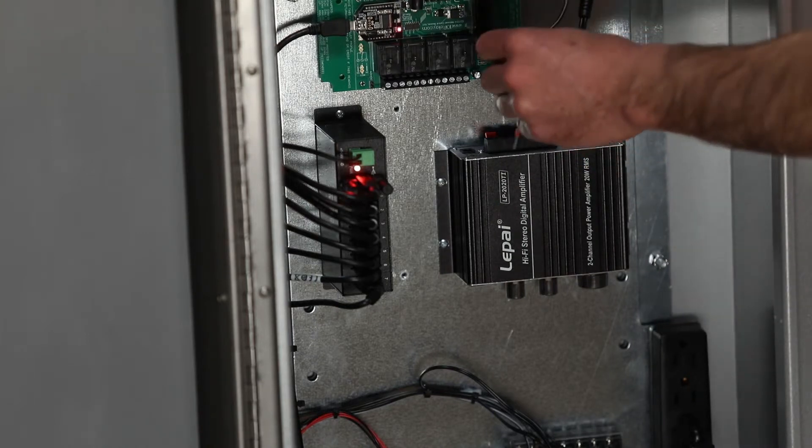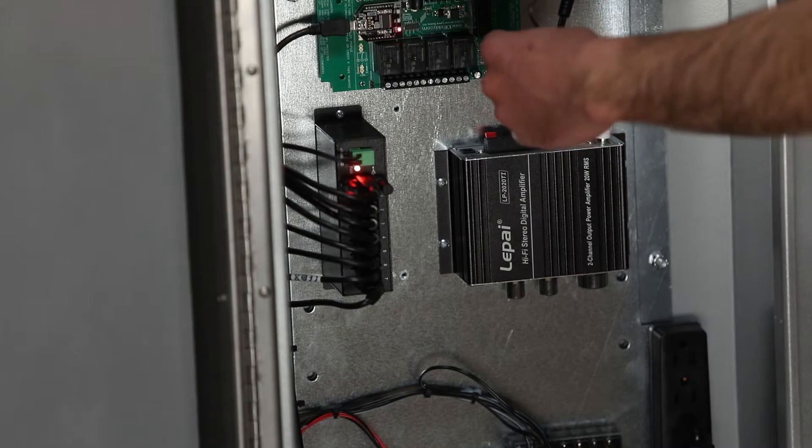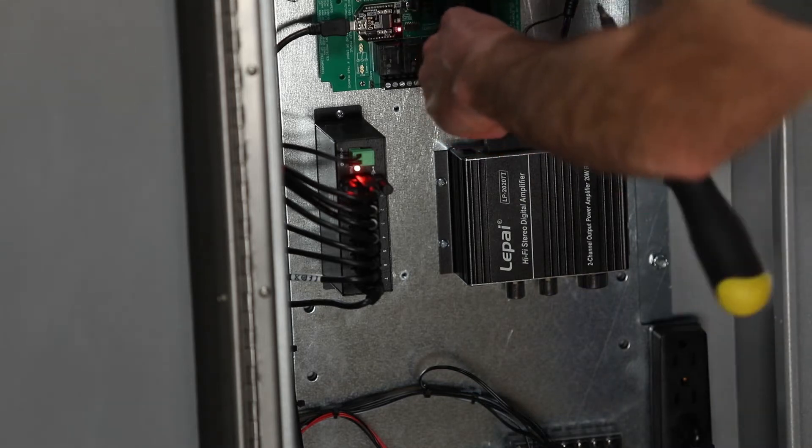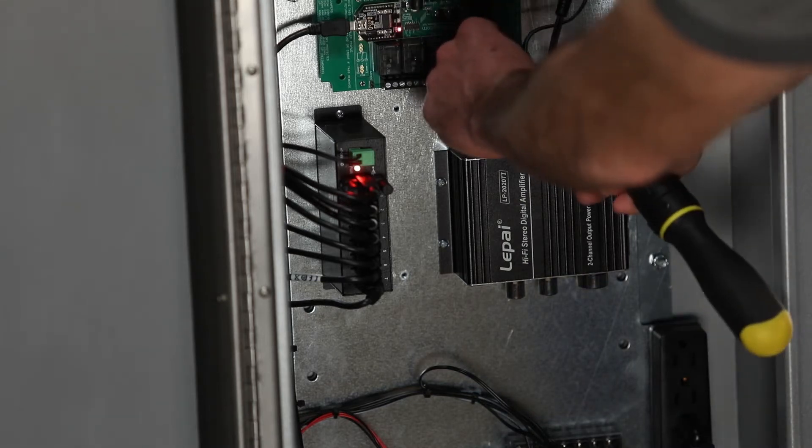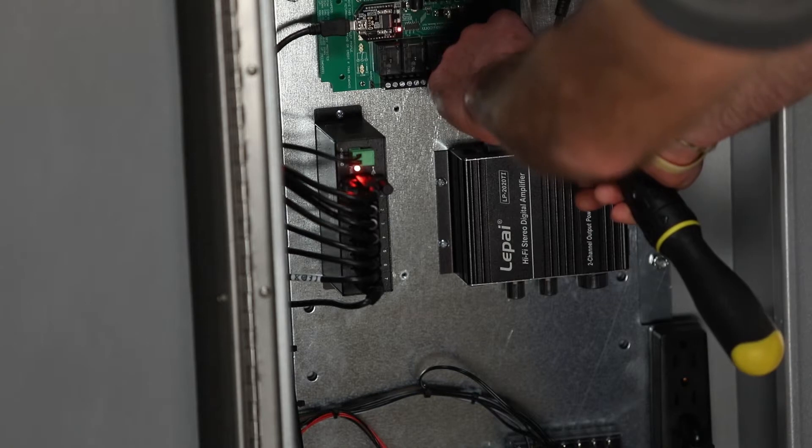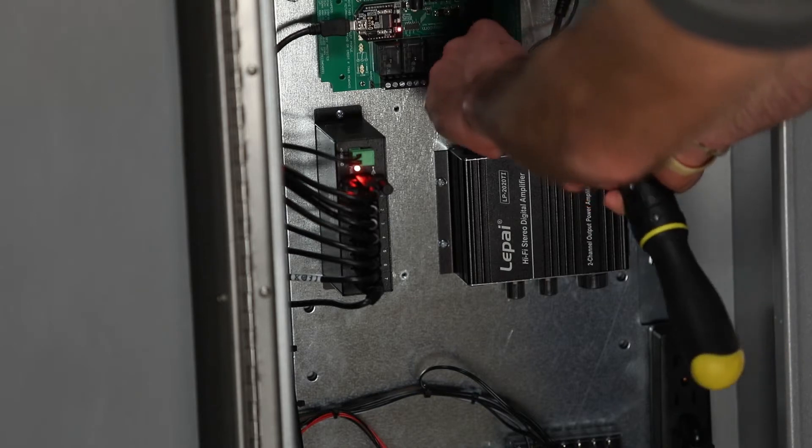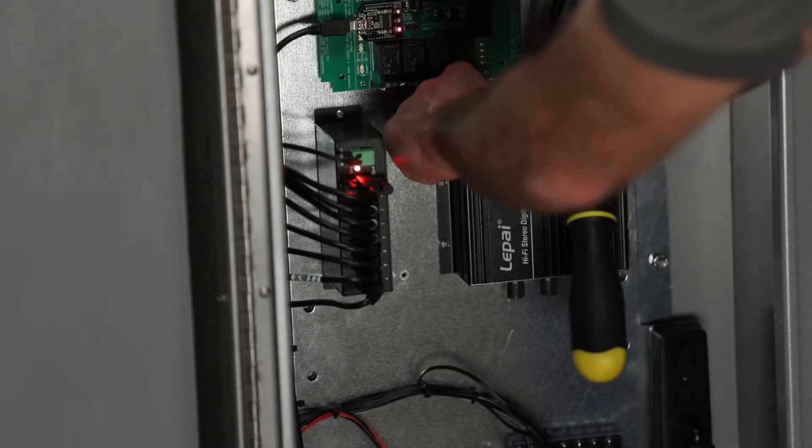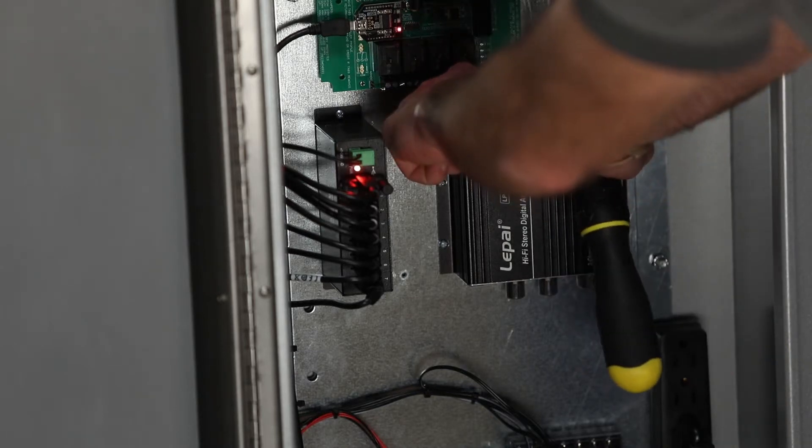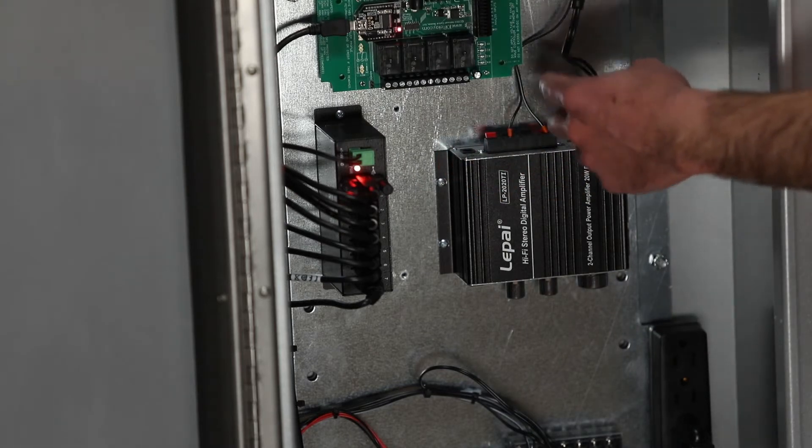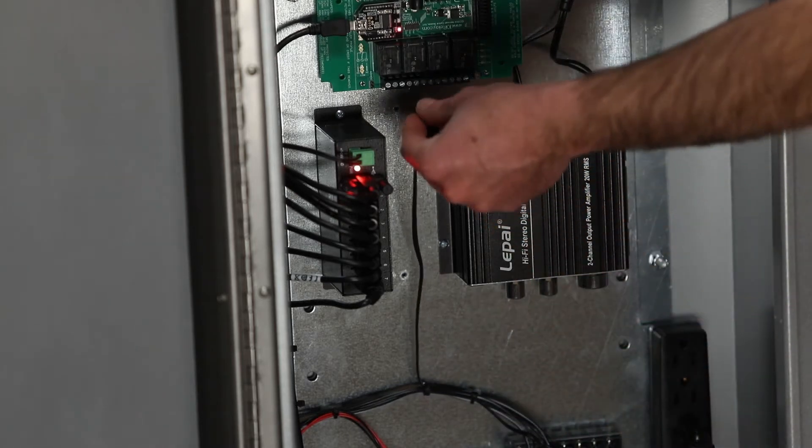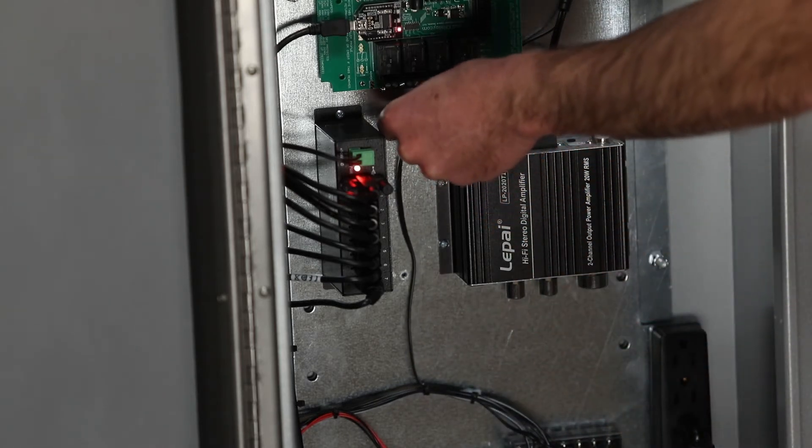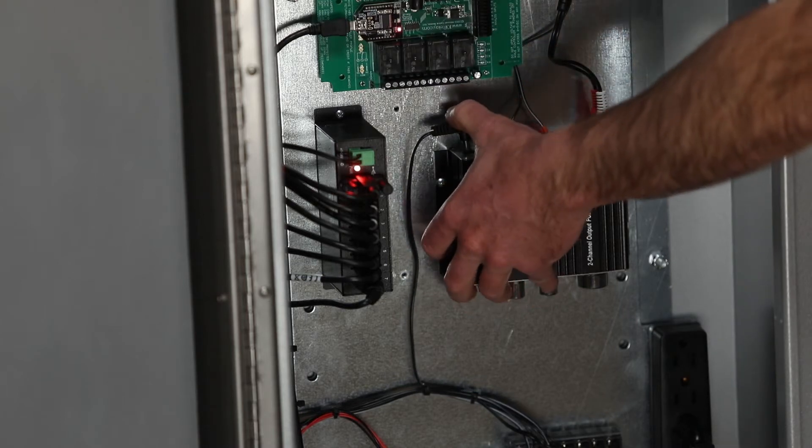Then reconnect your speaker wires by pushing back on the releases in the top of the amplifier. Lastly, reconnect your power cable to the top left corner of the amplifier.